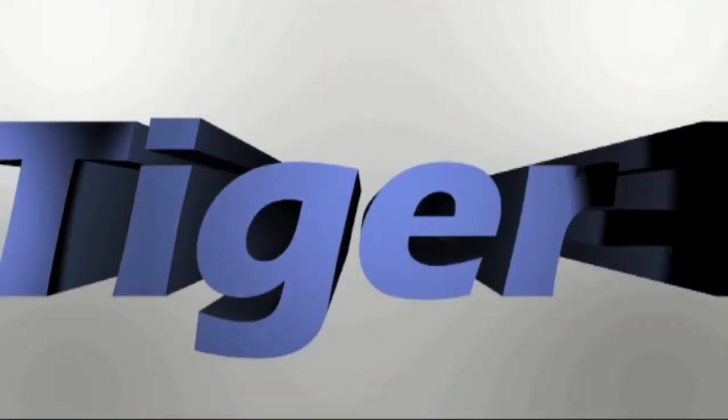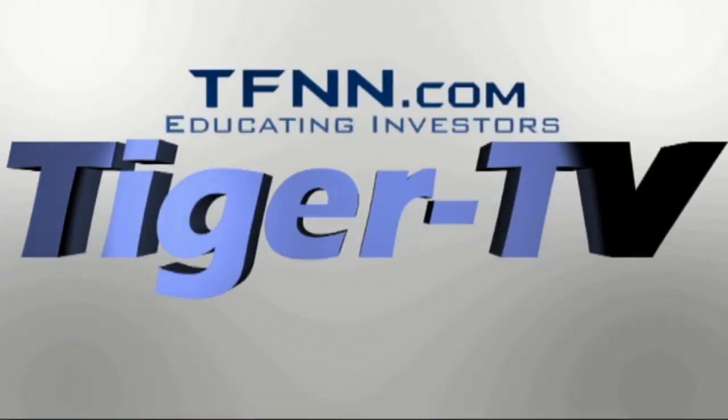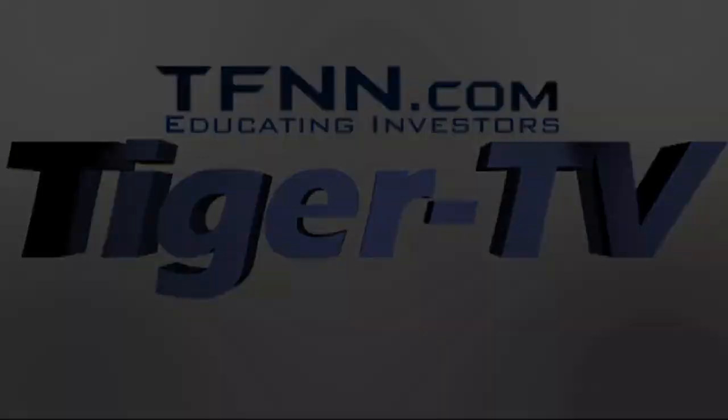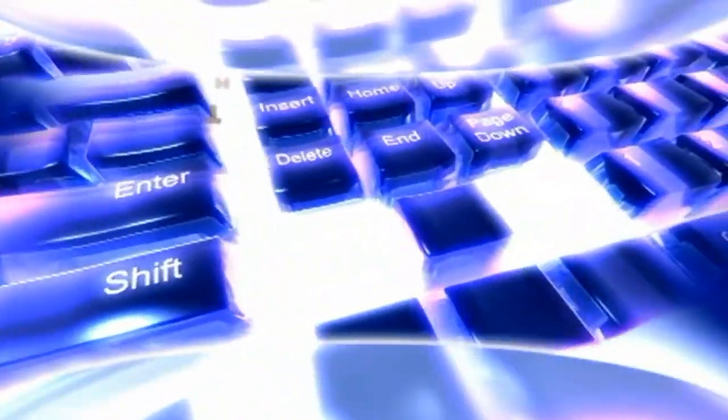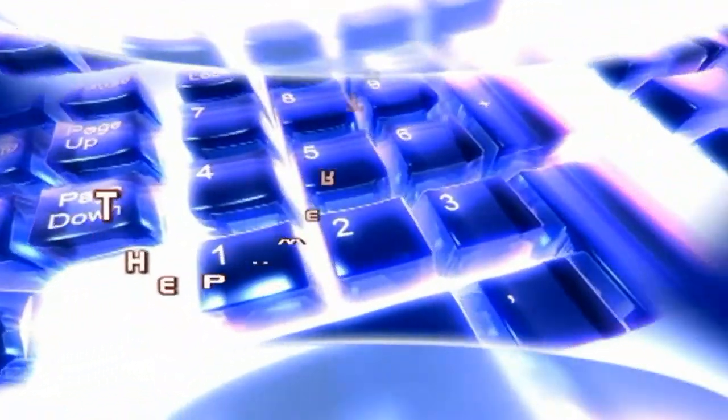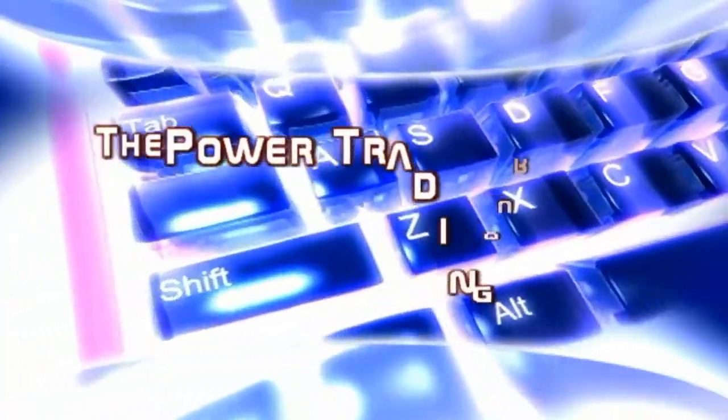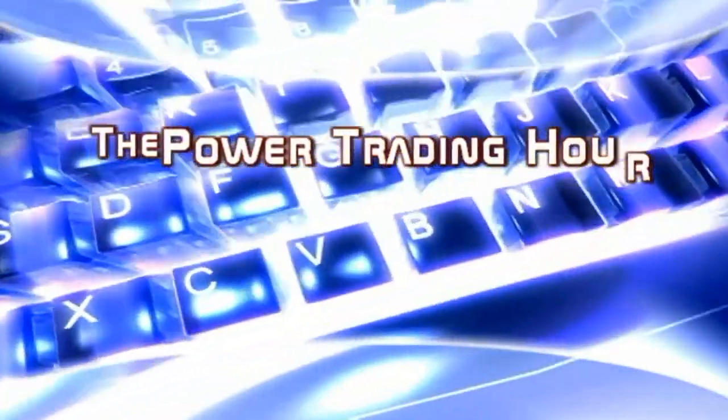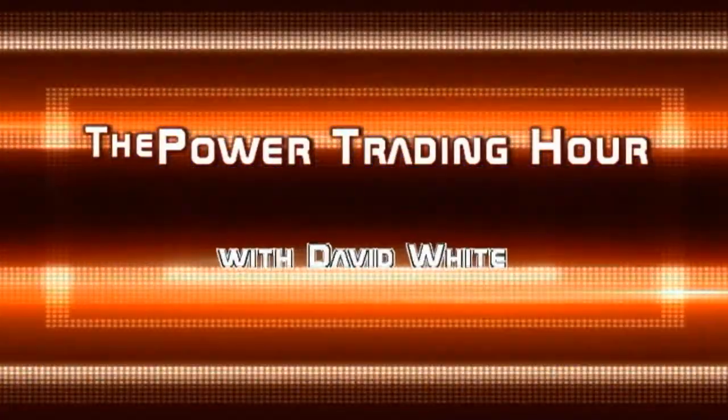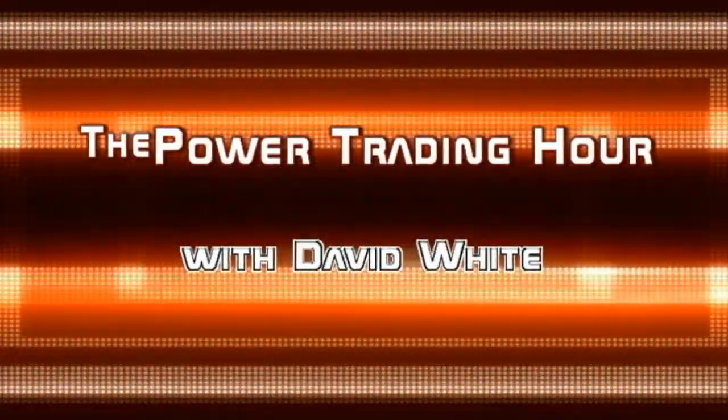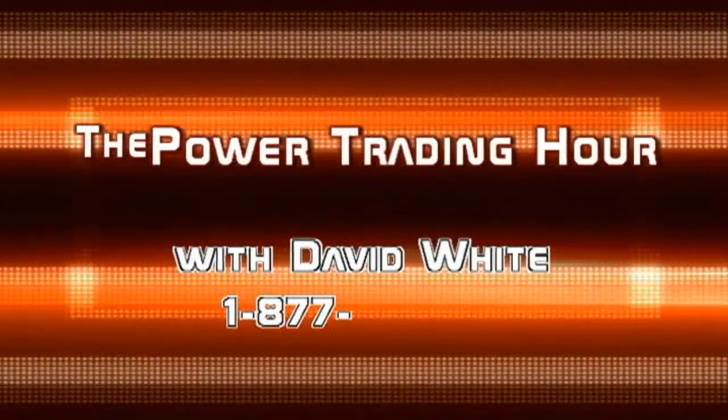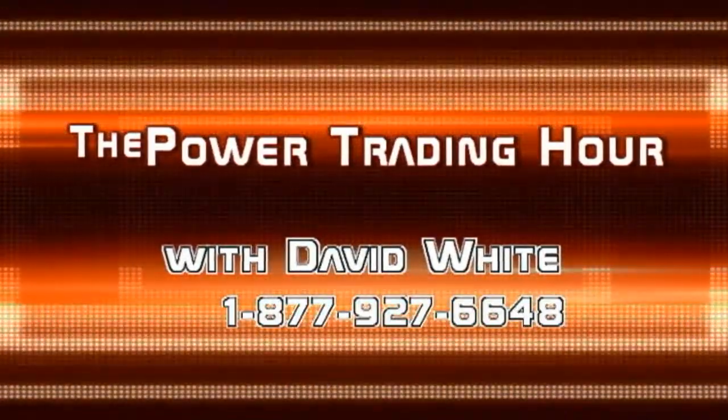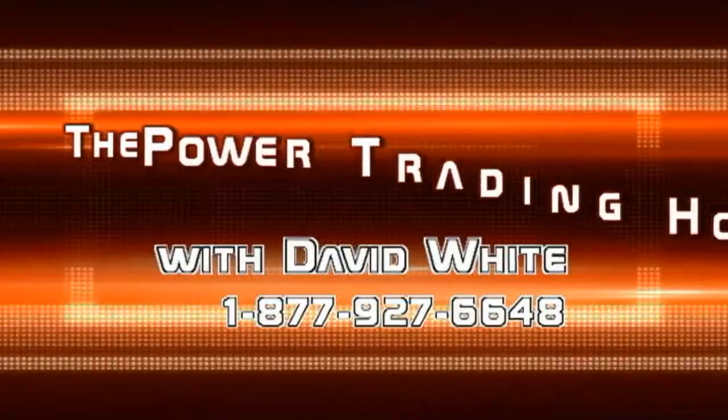The following is a presentation of TFNN. The Power Trading Hour with your host, David White. Call now toll free at 1-877-927-6648, internationally at 727-445-1044.